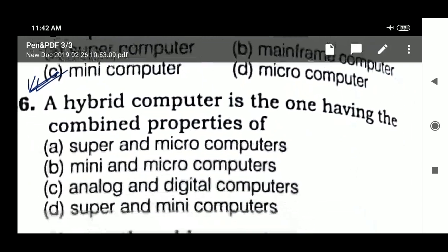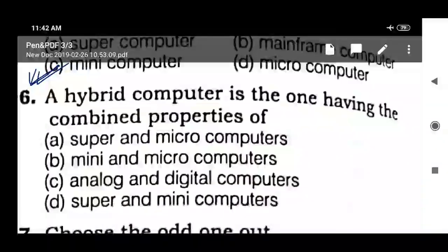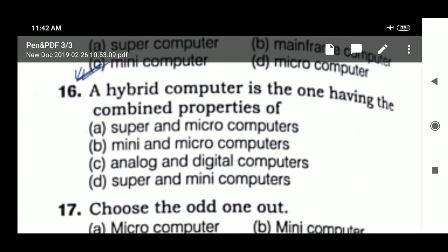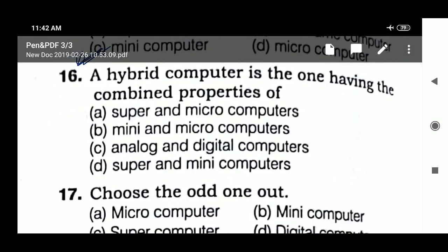Question 16: a hybrid computer is the one having the combined properties of analog and digital computers.